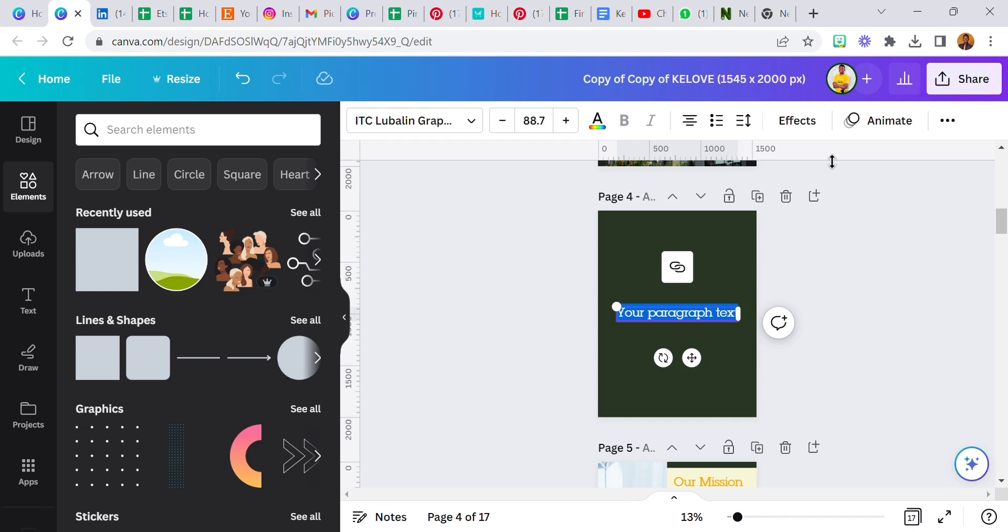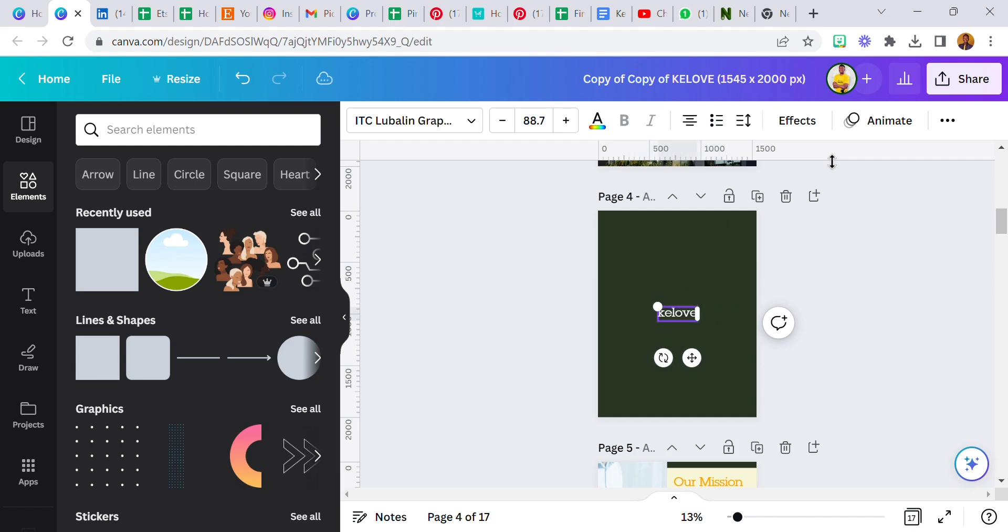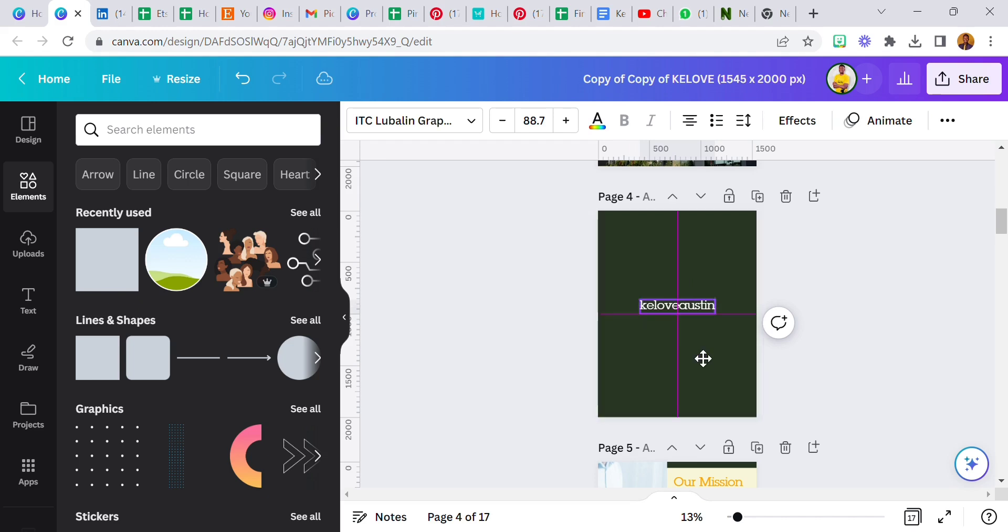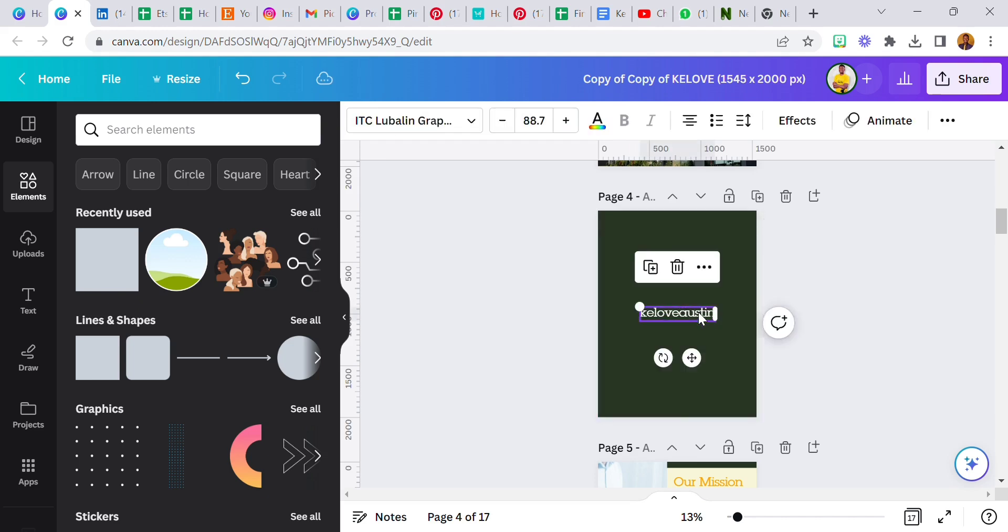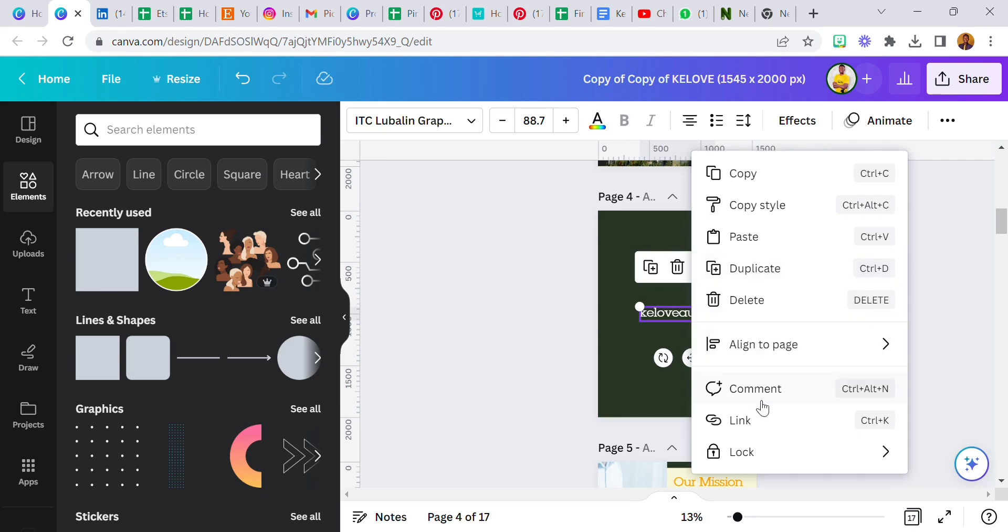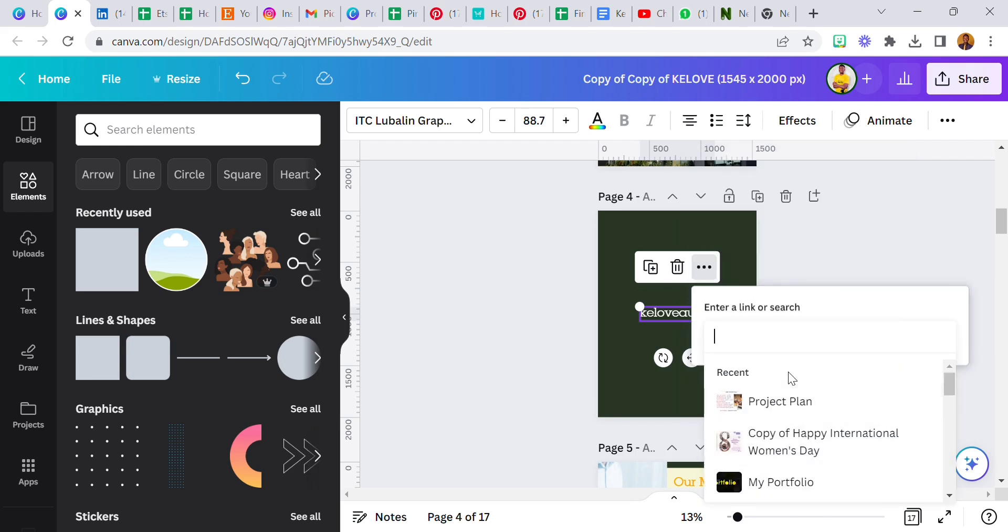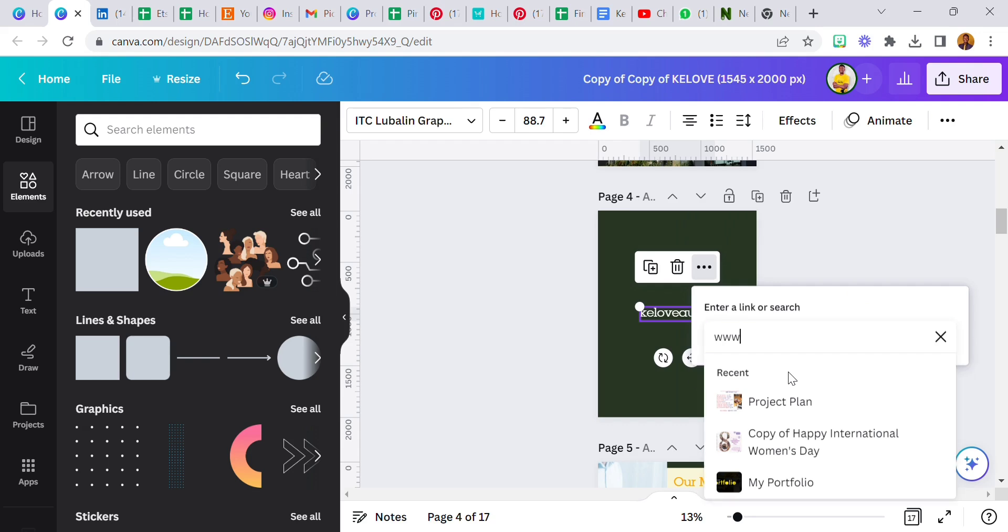You can add a text box here and just maybe put my Instagram. Let me put my Instagram handle: K-E-L-O-V-E-A-U-S-T-I-N, that's Kelove Austin. Before I started typing this, you discover that there was an icon there, this particular icon showing us a link.